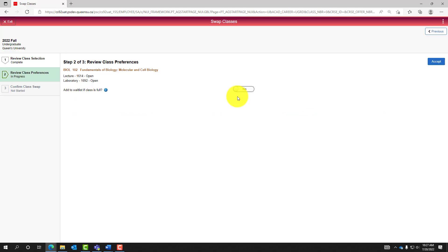If a waitlist option is available for the course, select Yes to be added to the waitlist if the class is full. Select Accept.